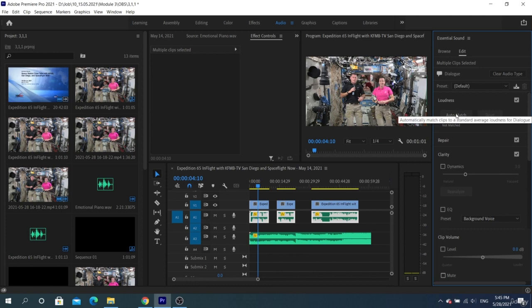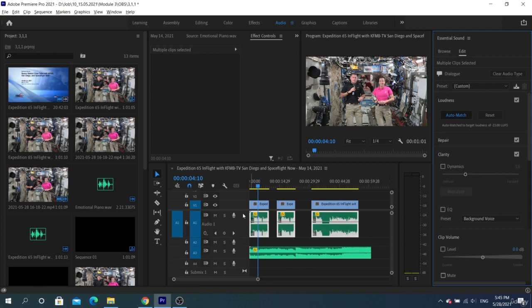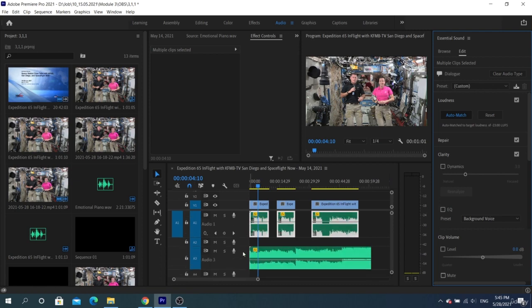Then it will normalize the sound based on the average loudness of LUFS, loudness units relative to full scale. It's not based on the peak volume, but on the average volume of a sound on the segment.